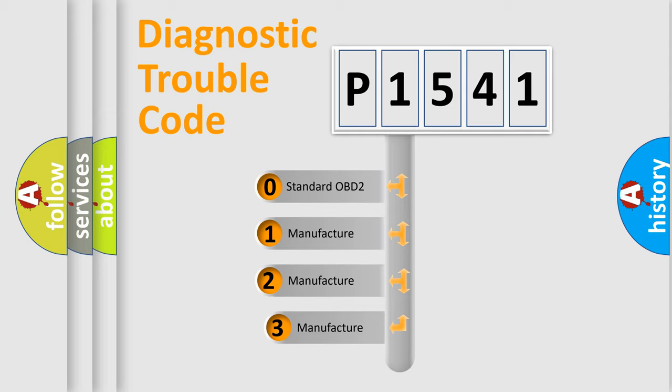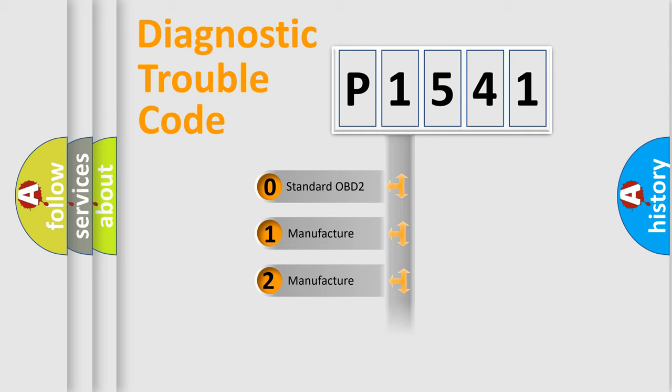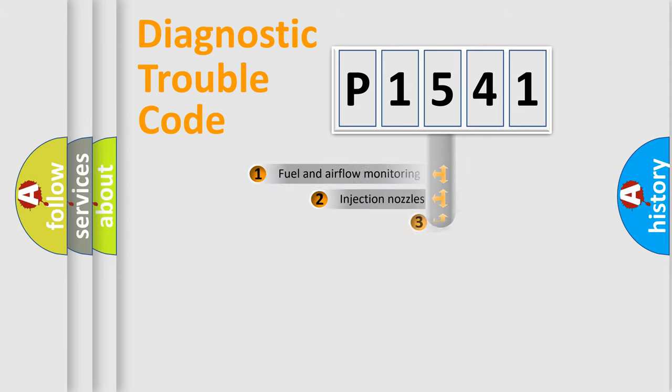If the second character is expressed as zero, it is a standardized error. In the case of numbers 1, 2, or 3, it is a more precise expression of the car specific error.